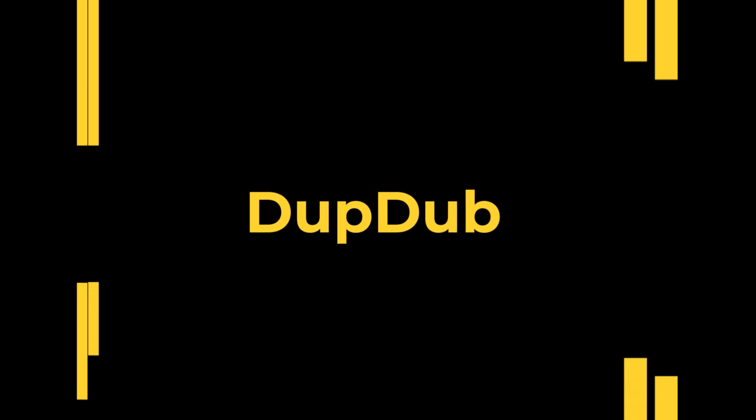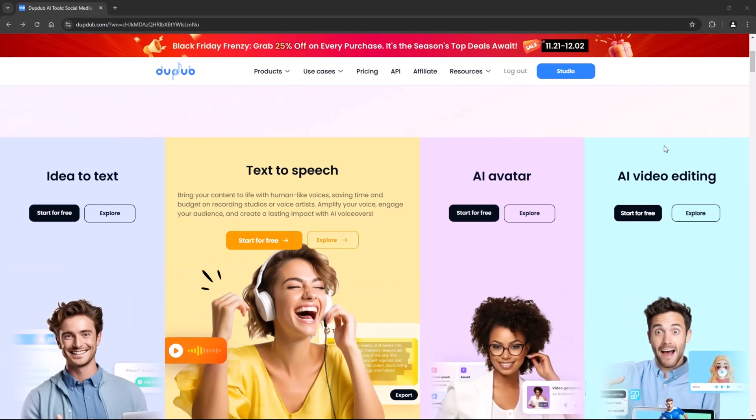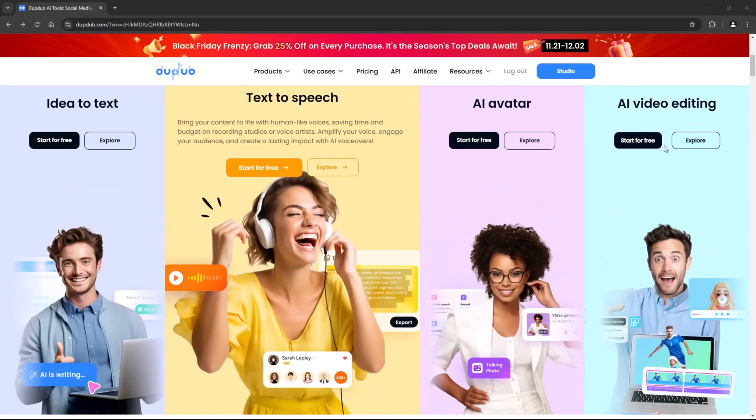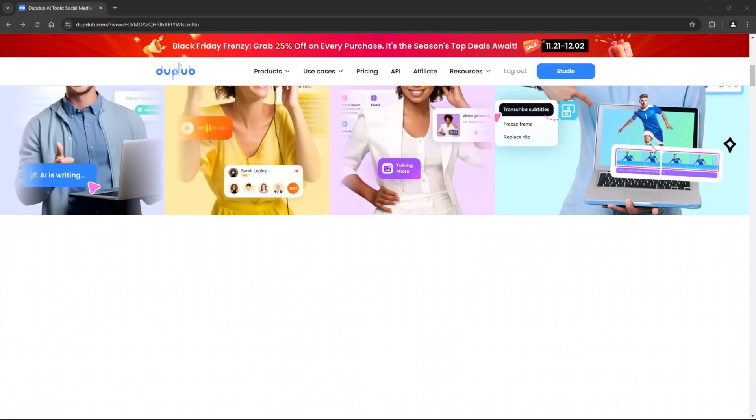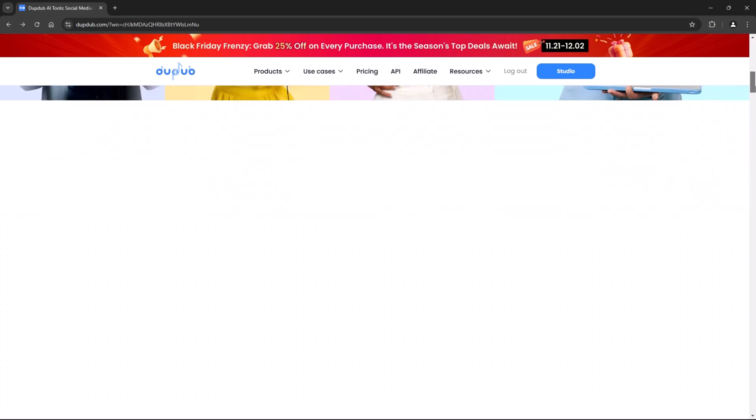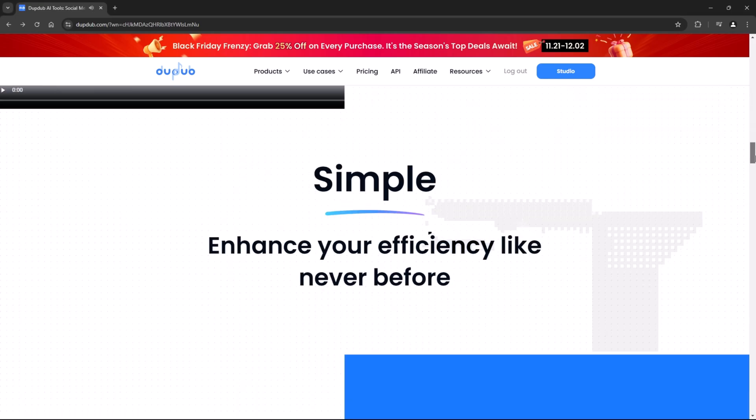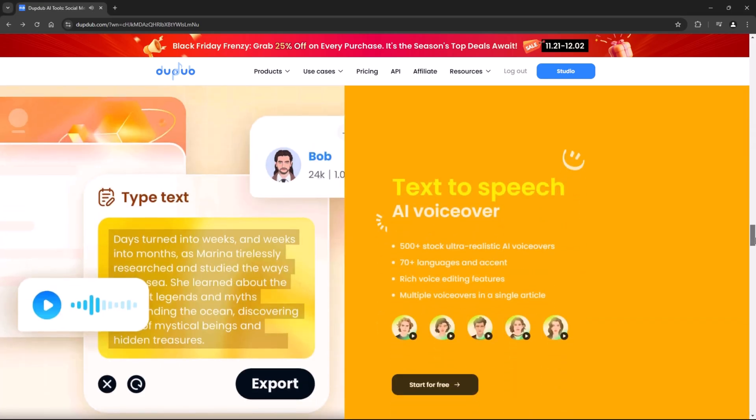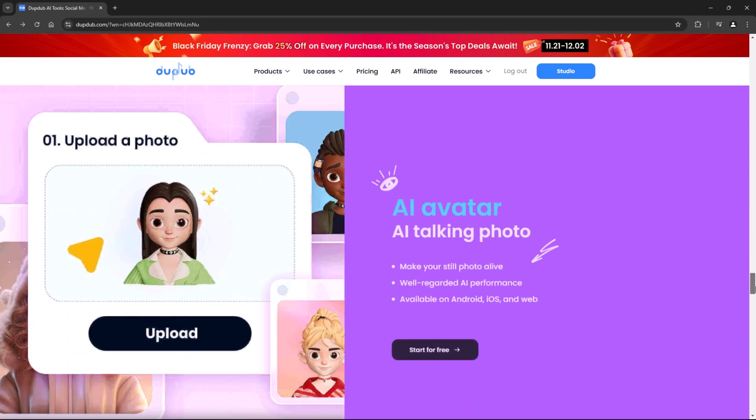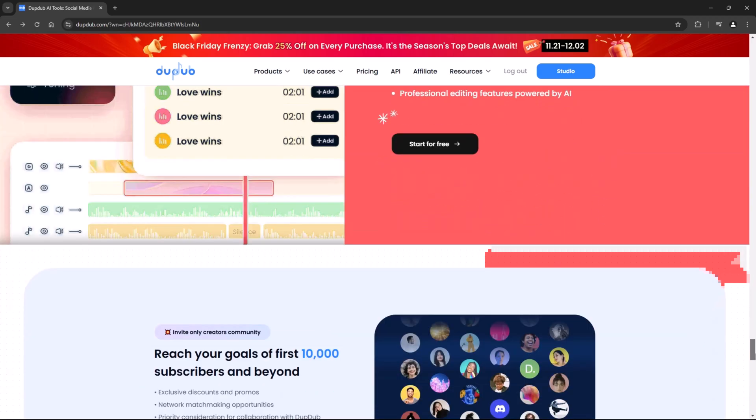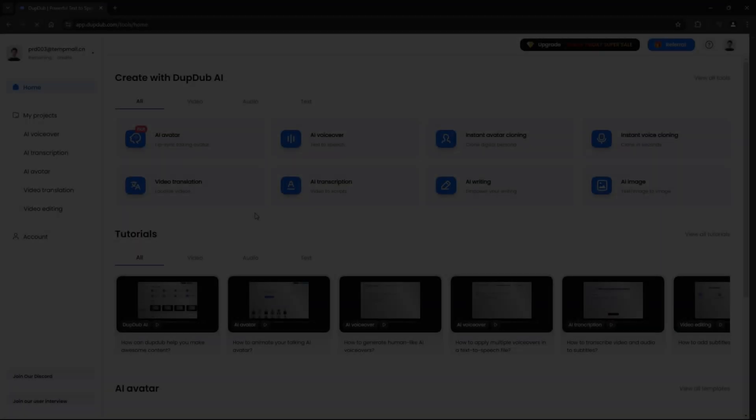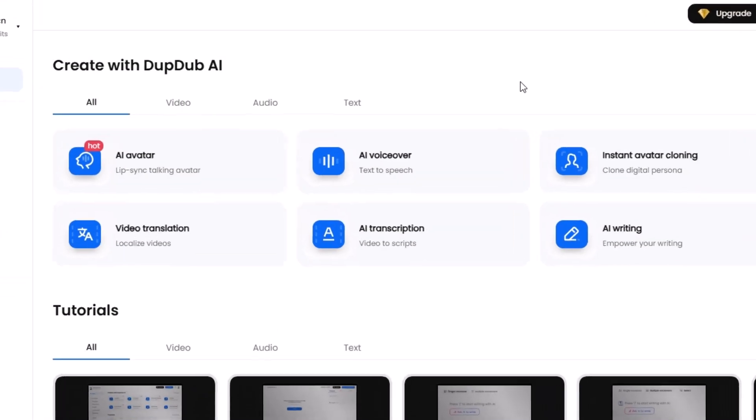DupeDub, an incredible tool that combines fast transcription and high-quality text-to-speech capabilities. Whether you're working on videos, podcasts or creative projects, DupeDub has you covered. First, let's talk about transcription.